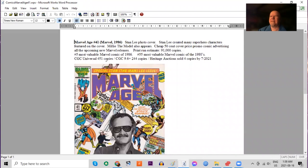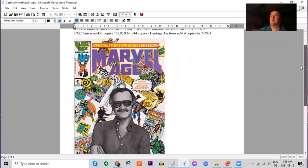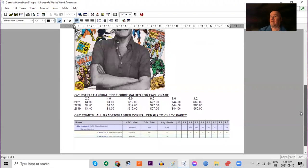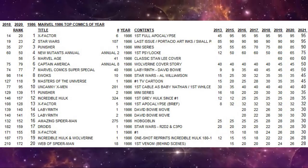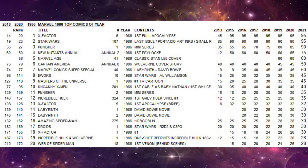And CGC has actually graded a decent number of these, 451 copies. There are 244 9.6s or better. Heritage has only sold four copies. The book has been stalled in all grades raw for the last few years. There are 131 9.8s.